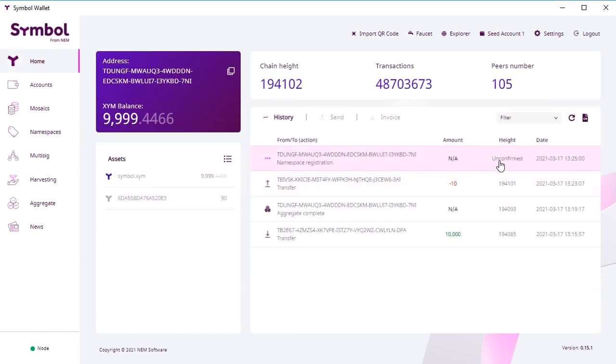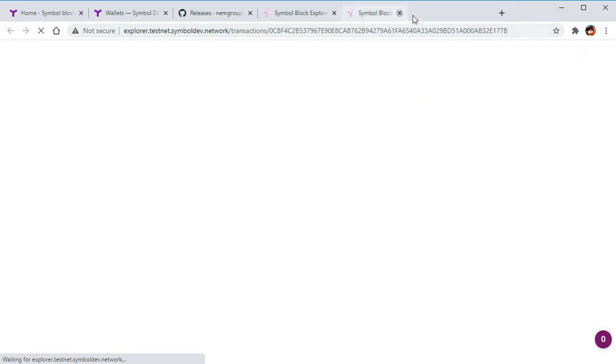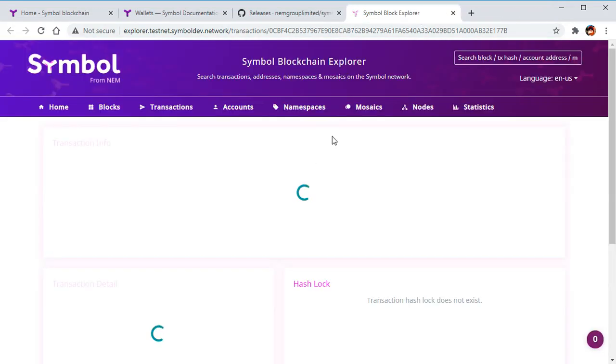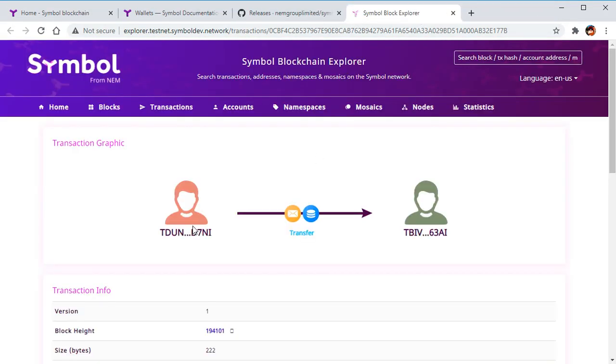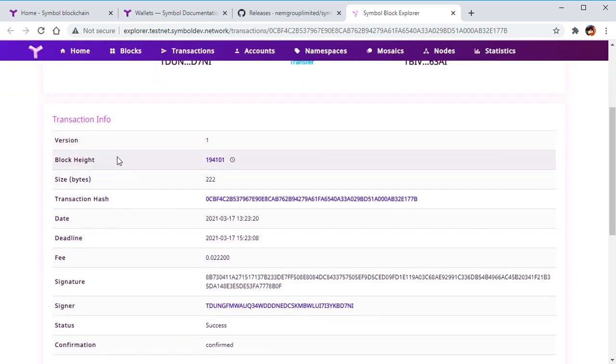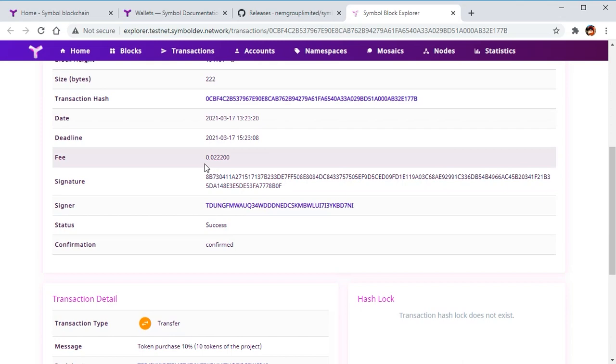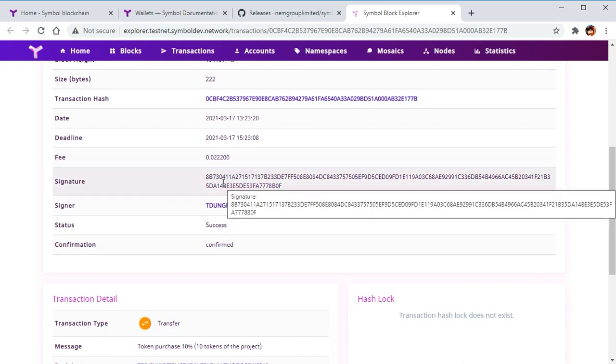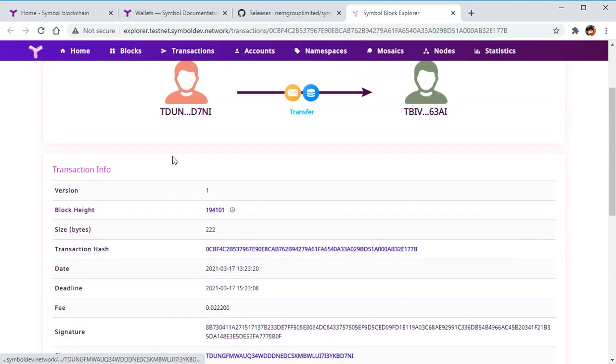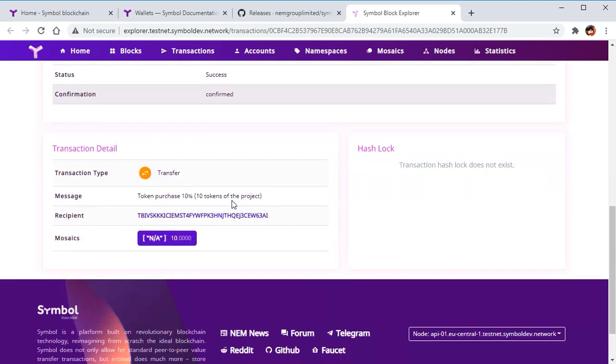While we wait for the confirmation, let me explain how this Explorer works. So you just click in your wallet on Explorer. It's just a link, and you open the web page of this transaction with all details that you see in your wallet. Everyone can see online in the blockchain explorer.